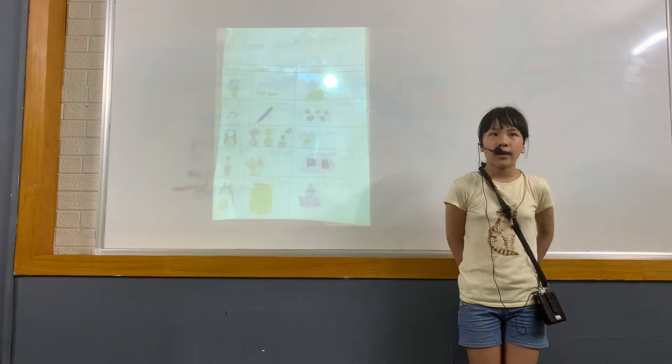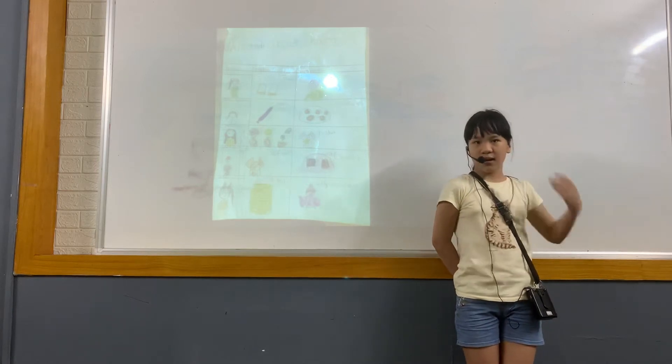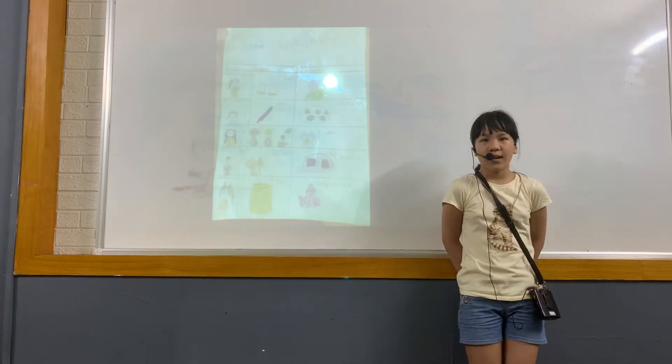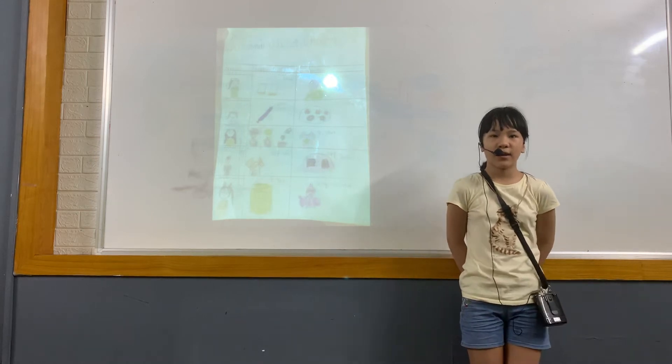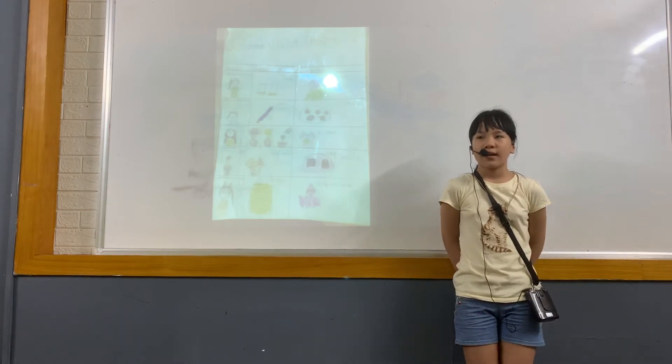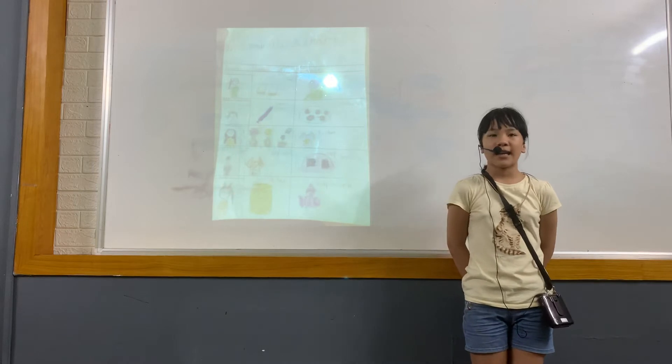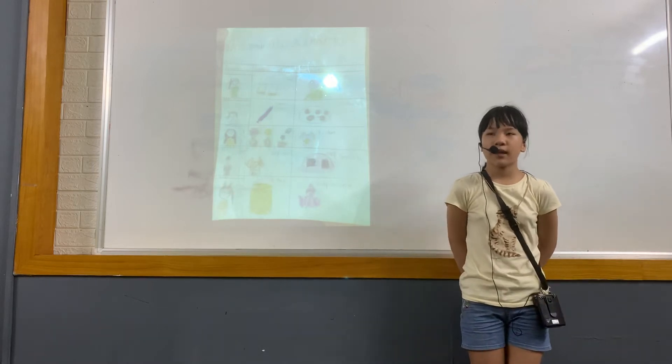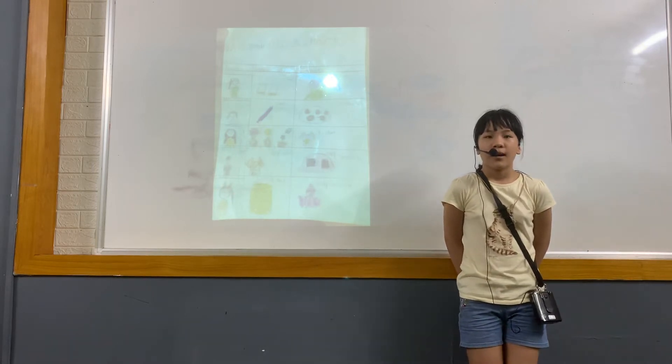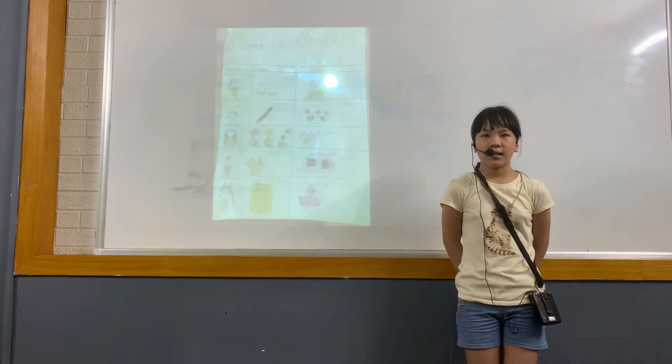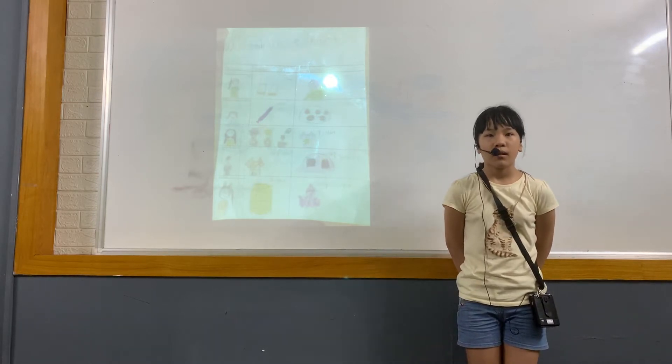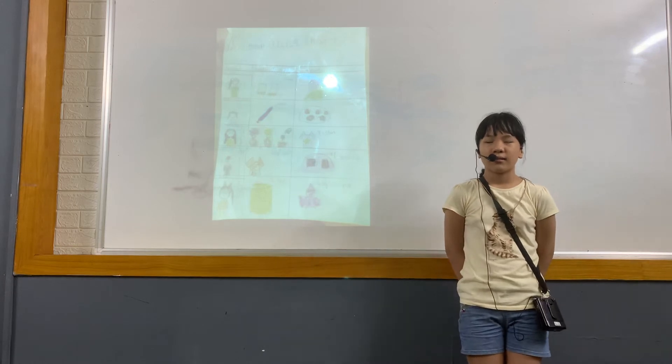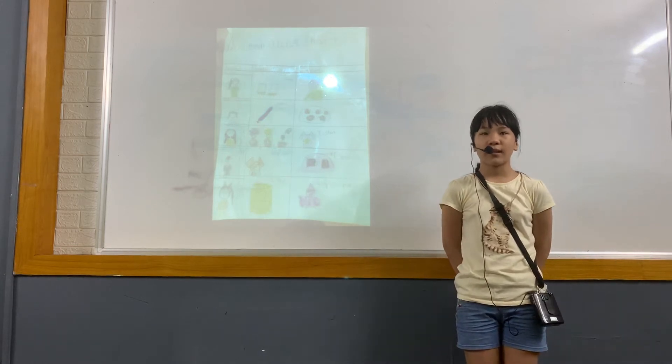A want is something we would like to have. For example, candy, phones, computers, and games. Needs are more important than wants.